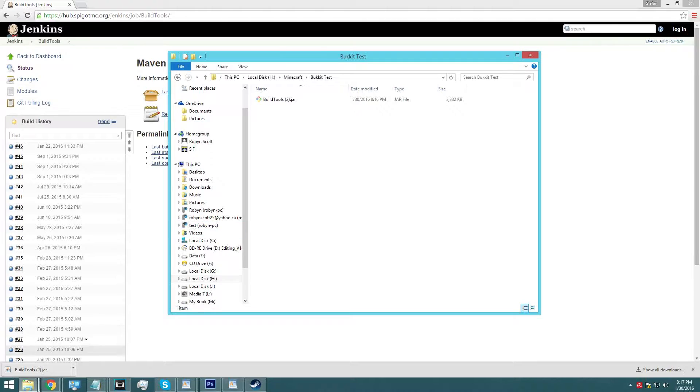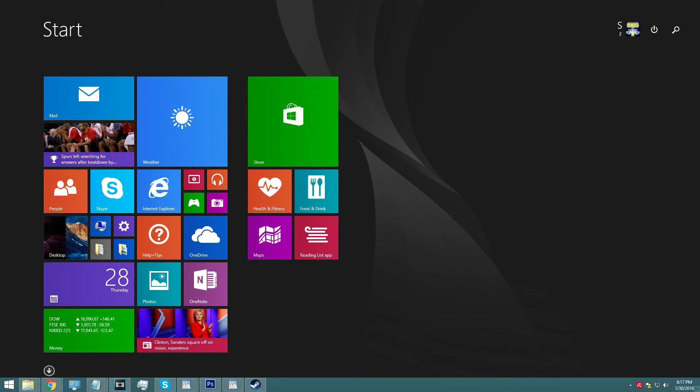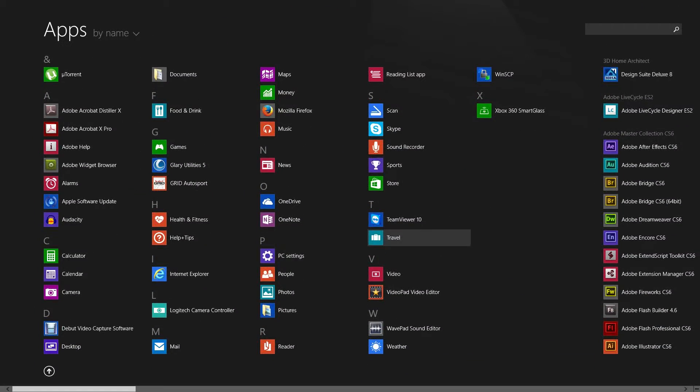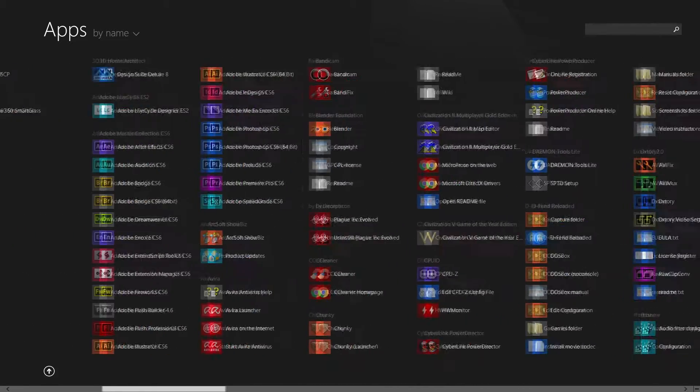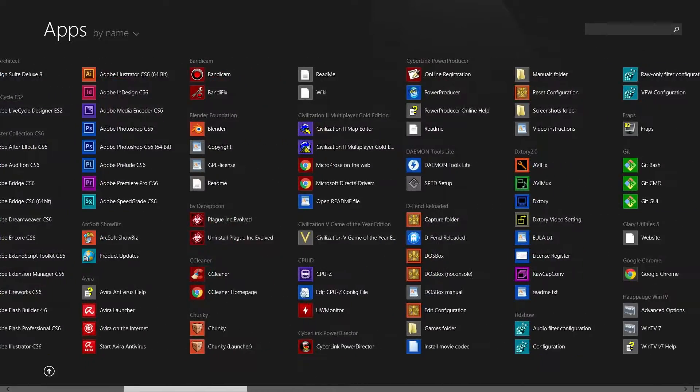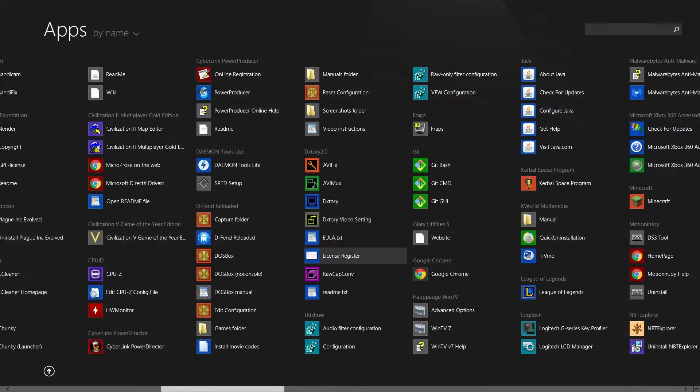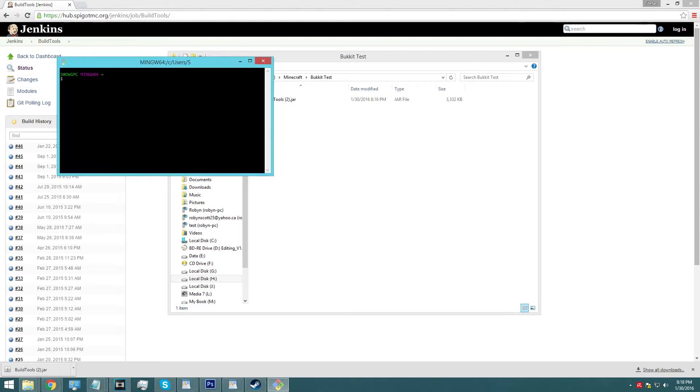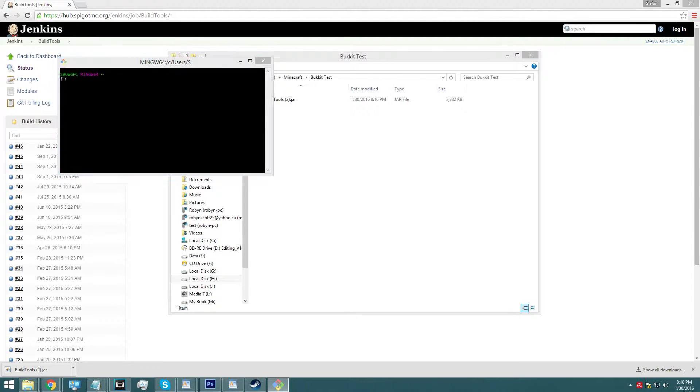And the next thing we're going to do is we're going to go down here to our windows, and we are going to open up git bash. So it should be here under your apps by name, go to git bash, click on it once, and you're going to see basically what you see right here.